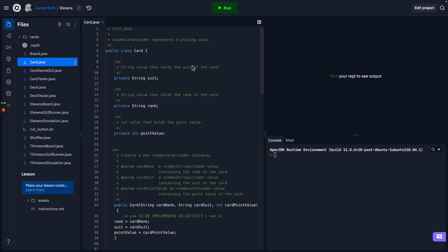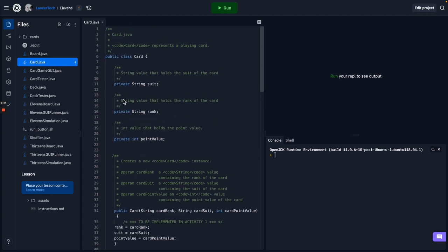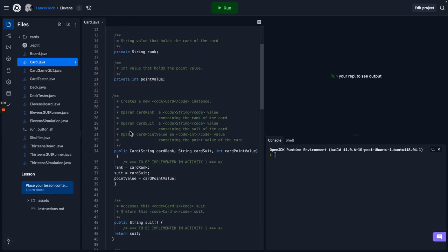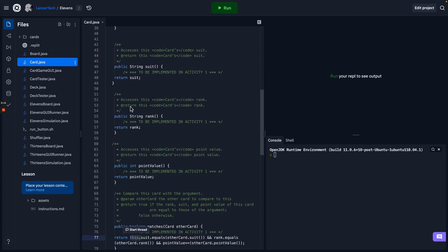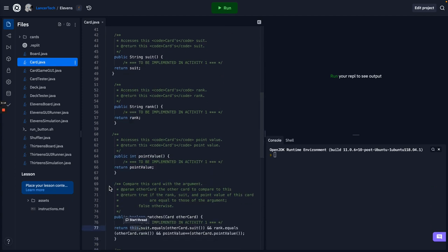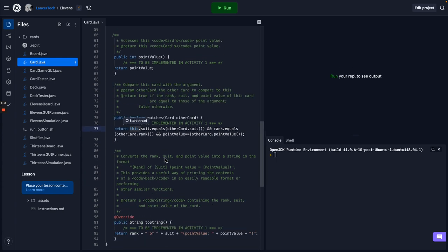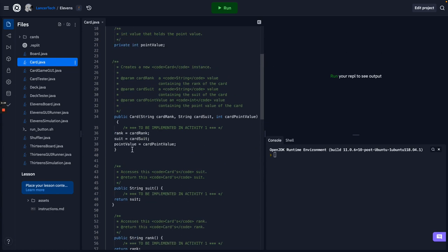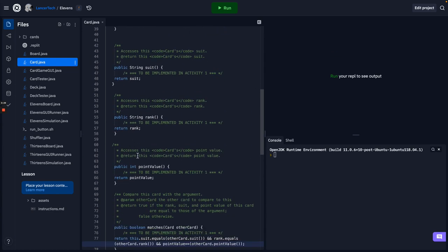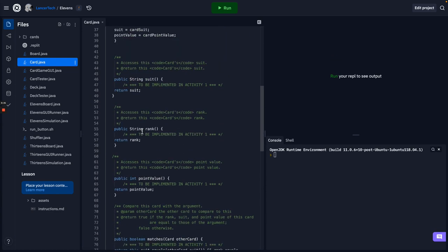In Eleven's Activity 1, we set up the card. The card had some member variables that are private. This is all encapsulation. We get them as parameters, we set them up, and we built accessor methods and a utility method called matches. We're given another card, and we see if that card's suit, rank, and point value is the same as our own suit, rank, and point value.